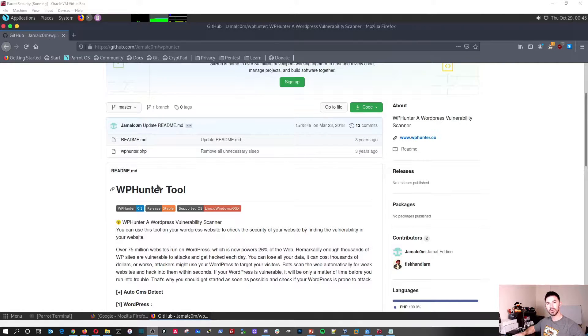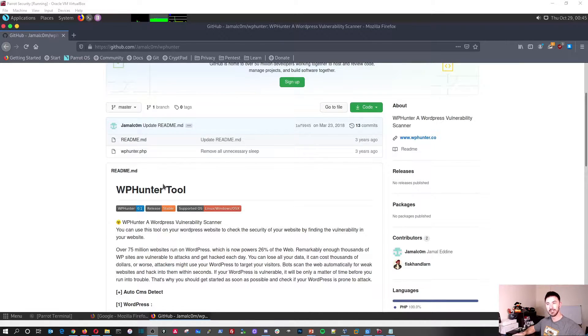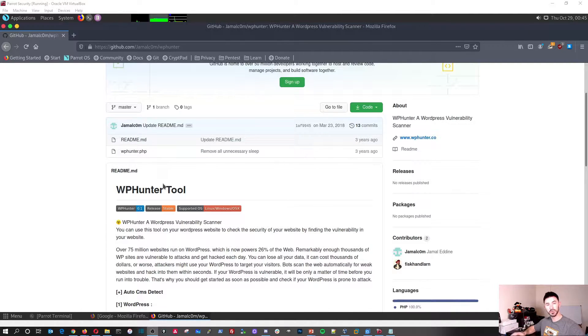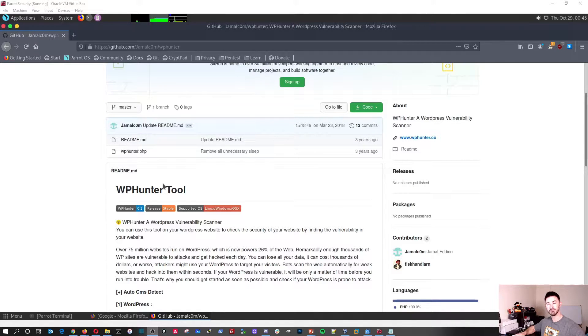Obviously, I don't want to condone anyone scanning any websites out there to try to find some stuff unless you have consent or you're doing a pen test or any kind of assessment for legitimate reasons.